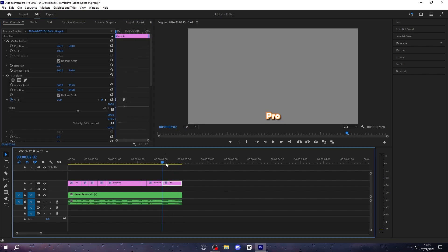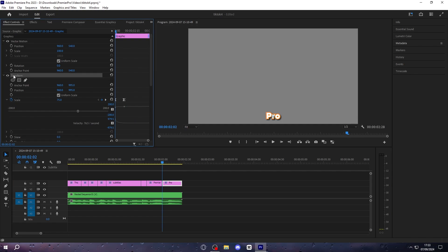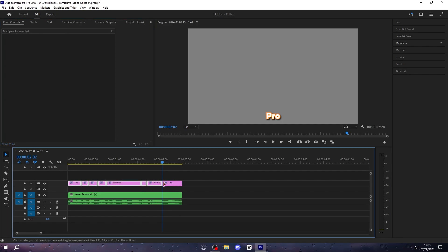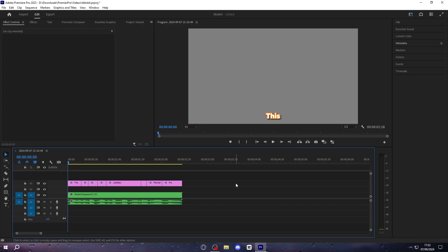You can save this as a preset if you want, but what I like doing is clicking on it, ctrl c, highlighting every single one, apart from the one that you just edited, and click ctrl v. This should apply the effect to every single one of these texts, and if you play it back, this is what it should look like. This is how to make subtitles in premiere pro.